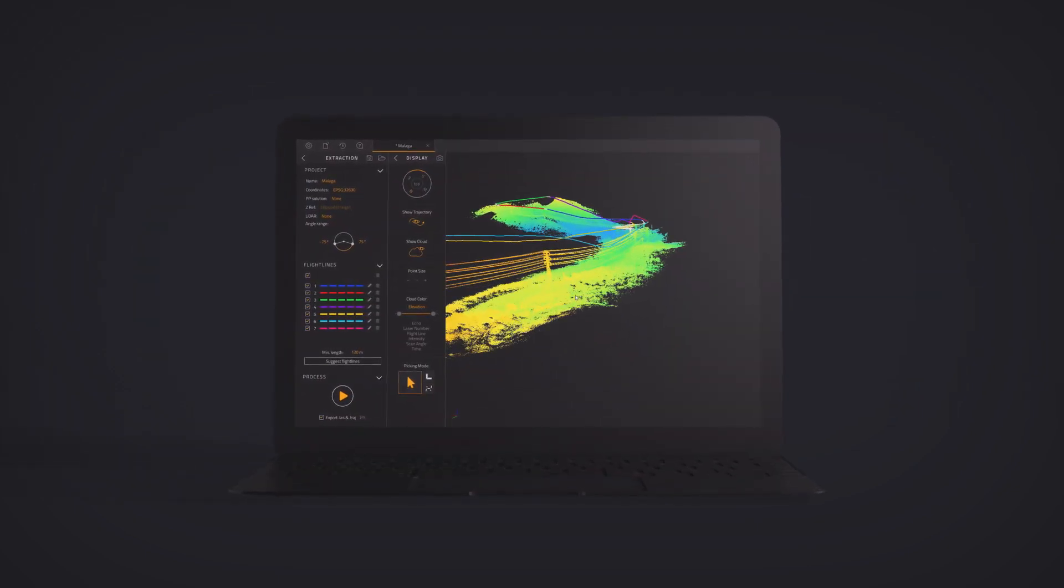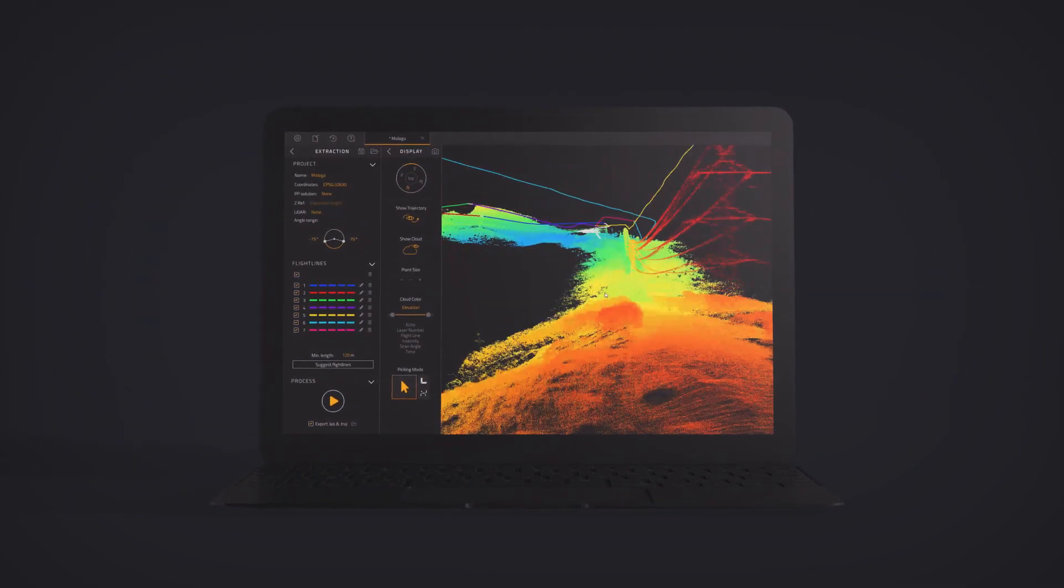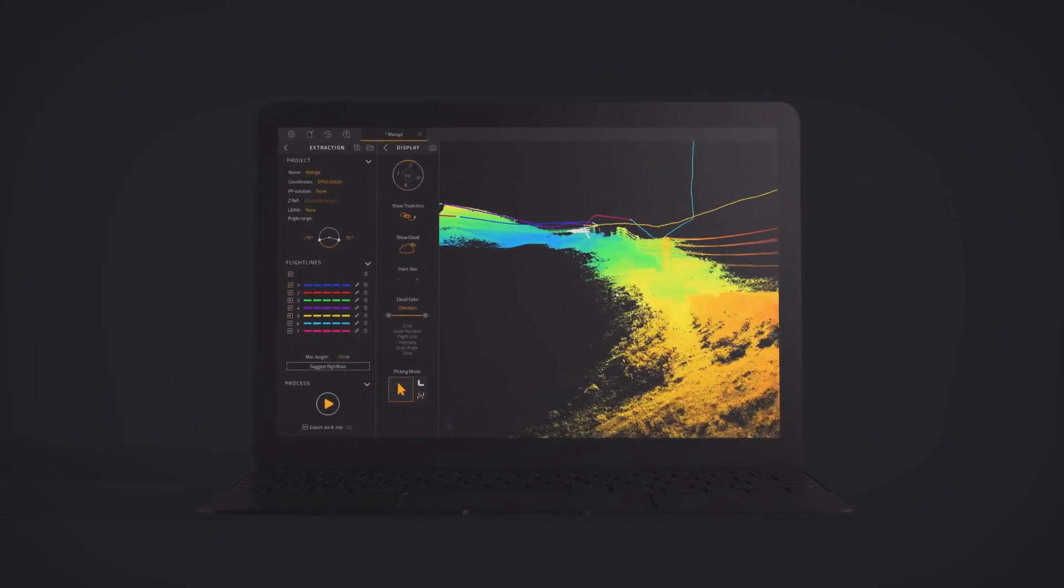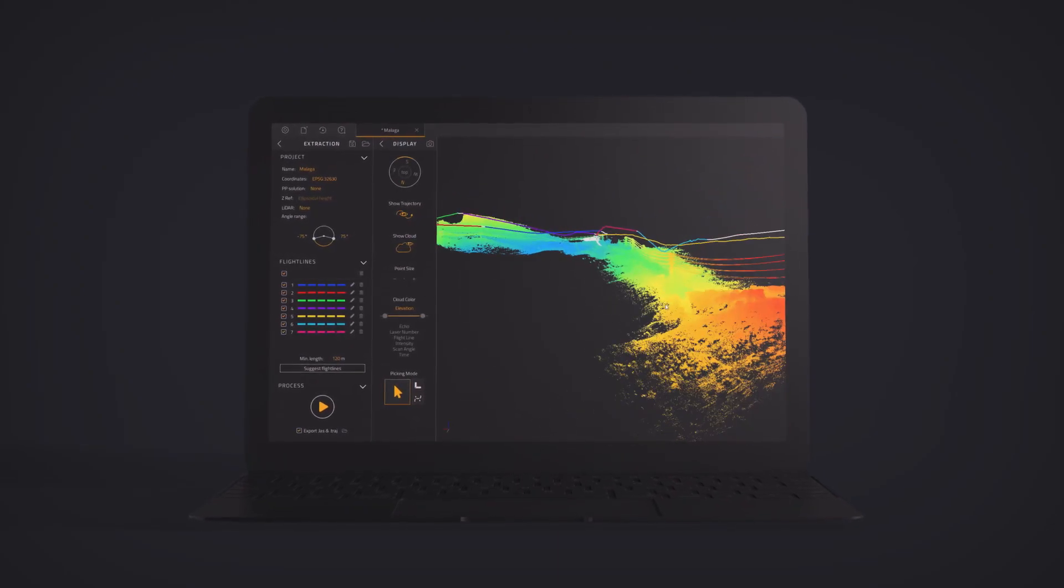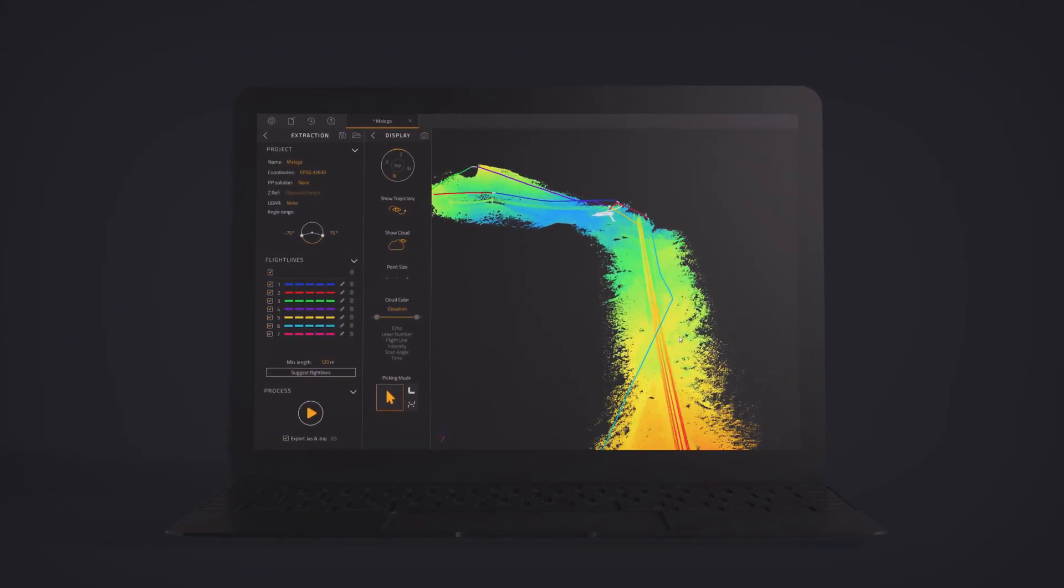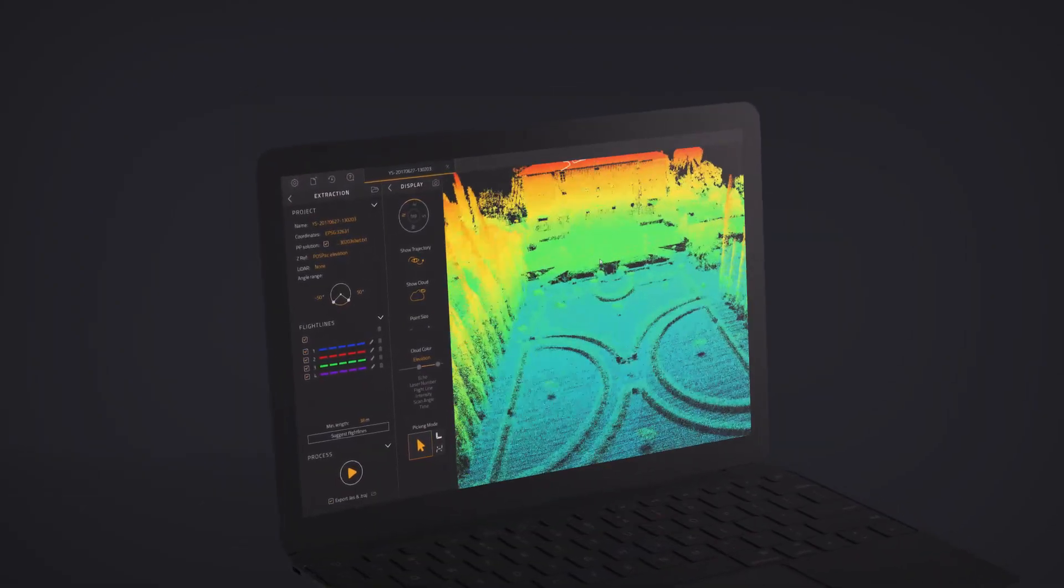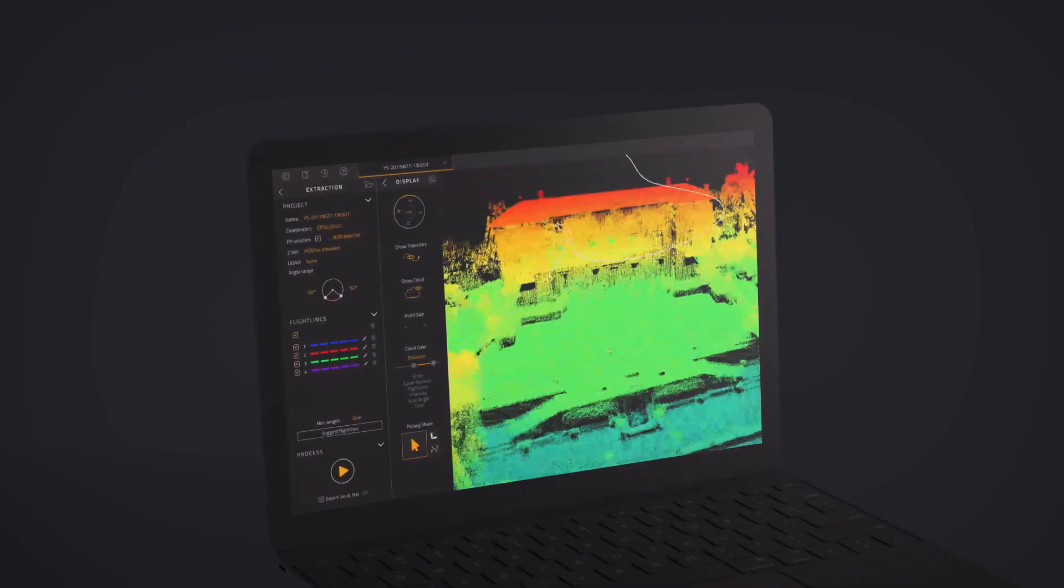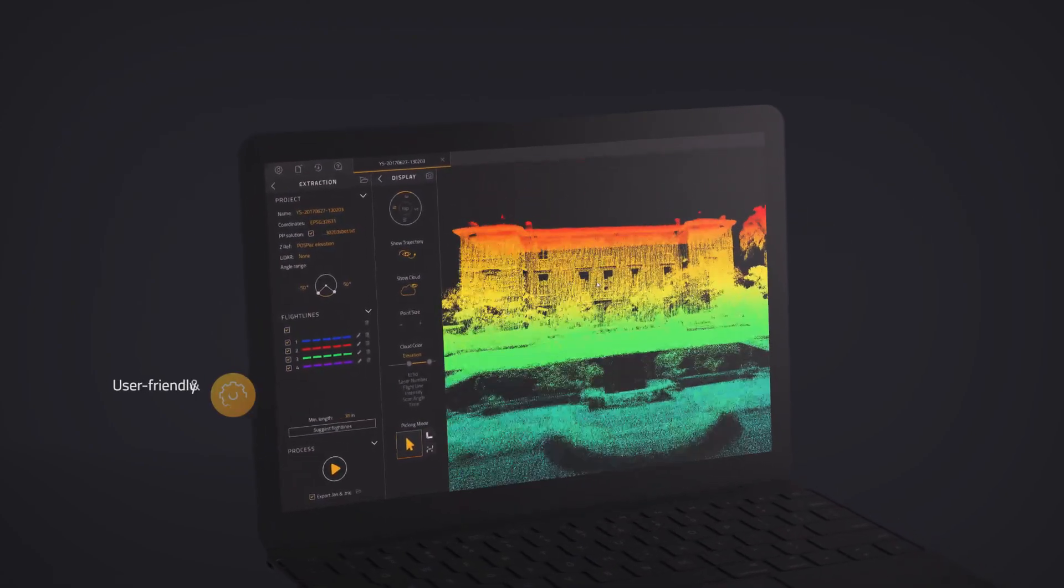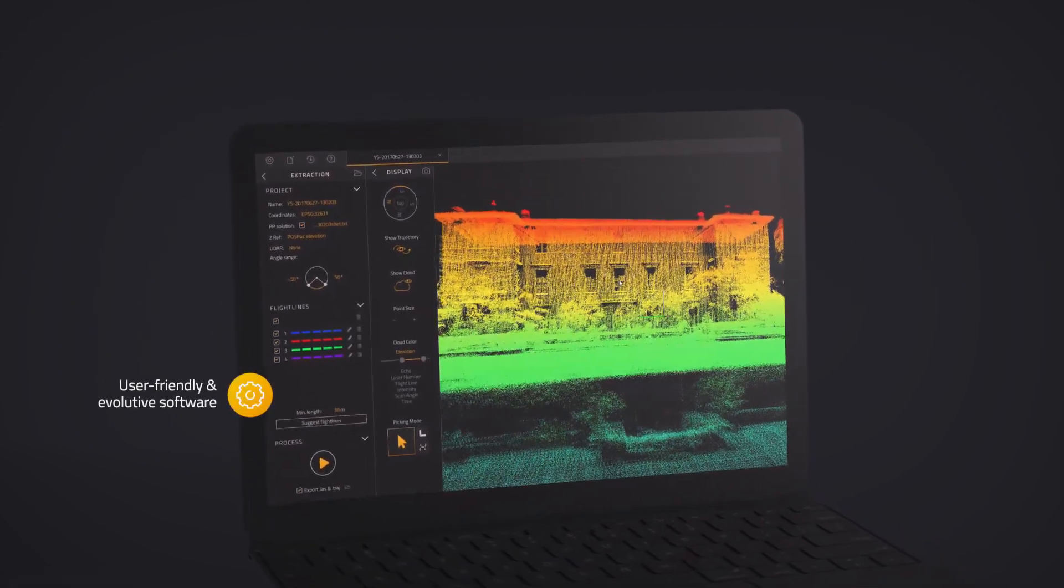It is designed to follow the just-press-the-yellow-button philosophy. It is a user-friendly and evaluative software that will be able to integrate additional tools and modules.